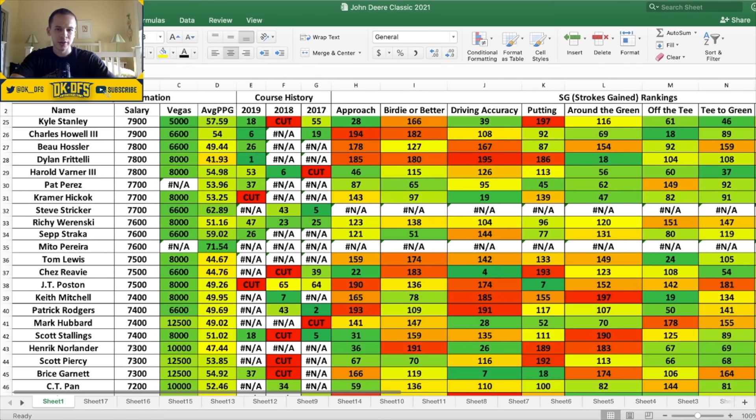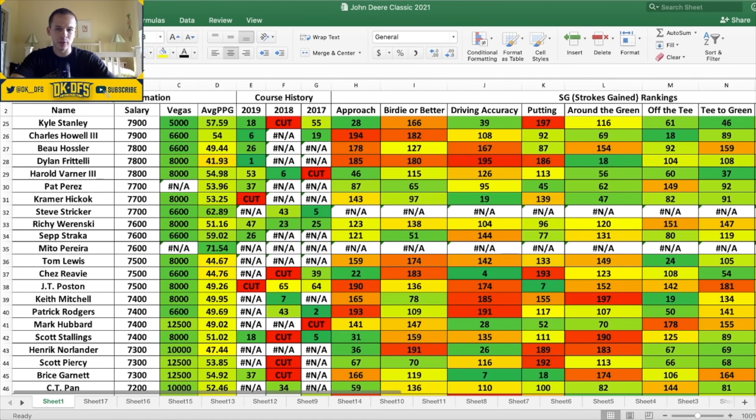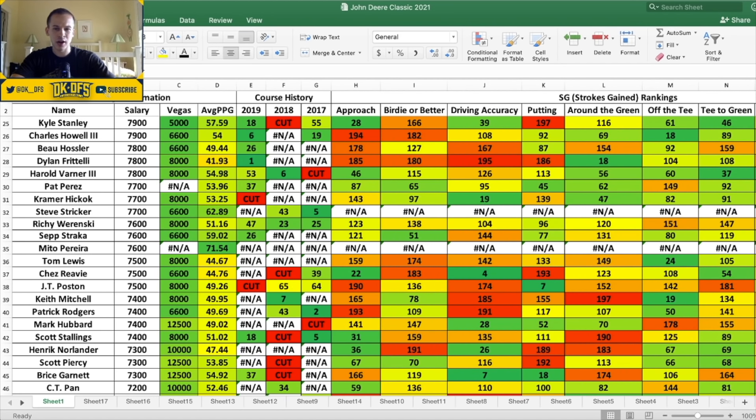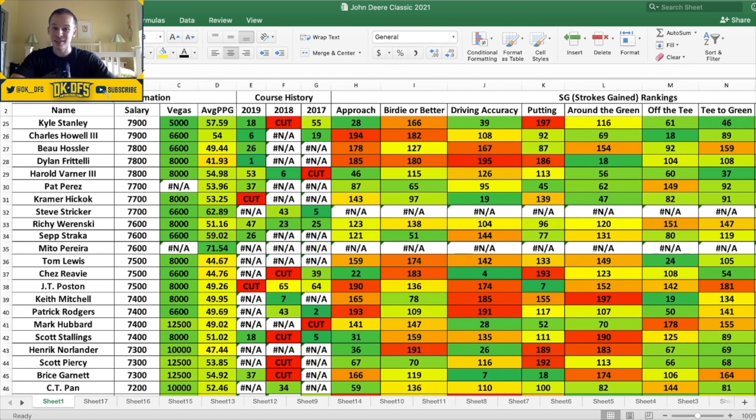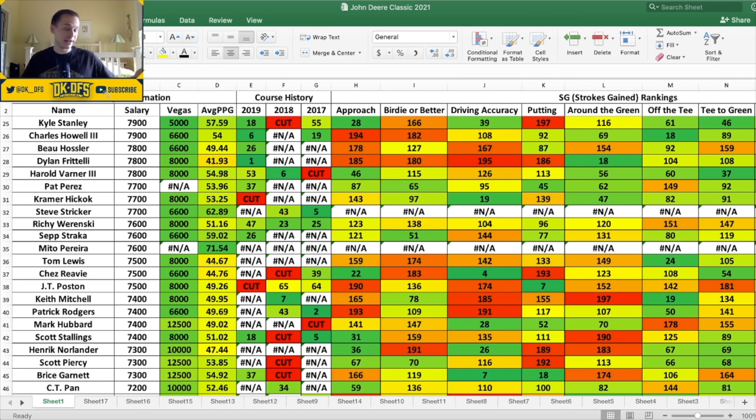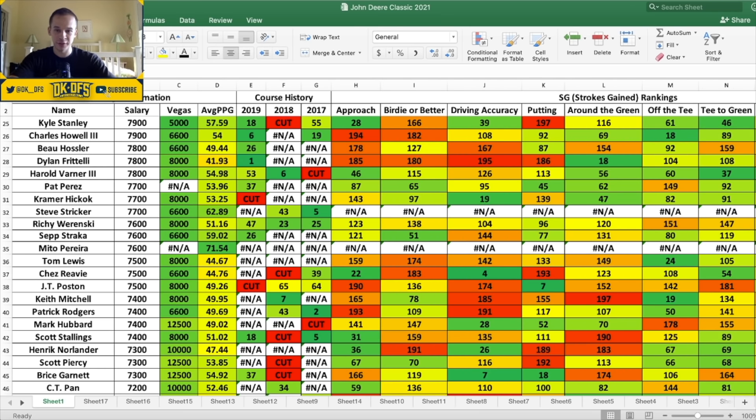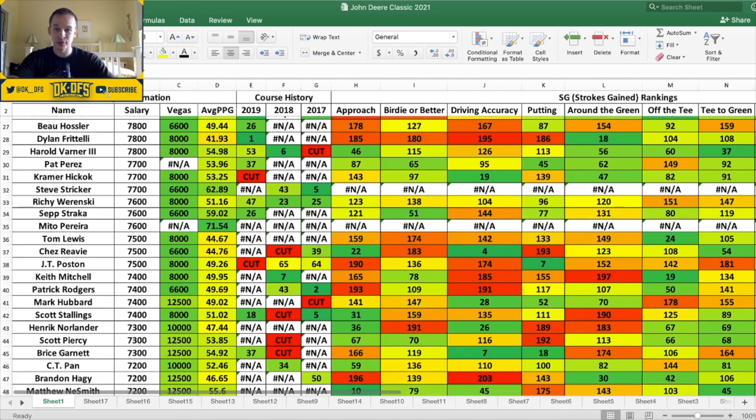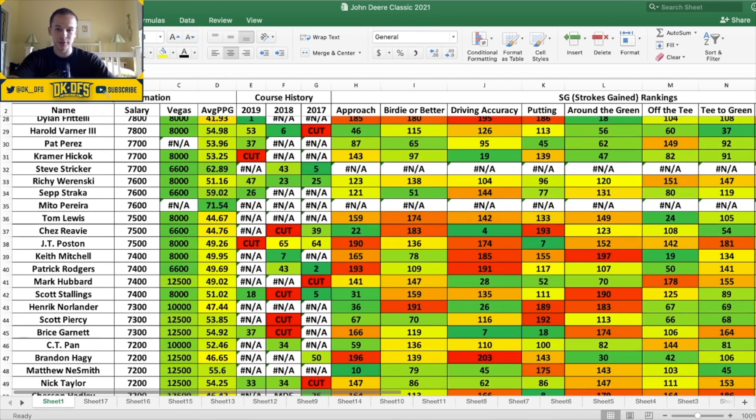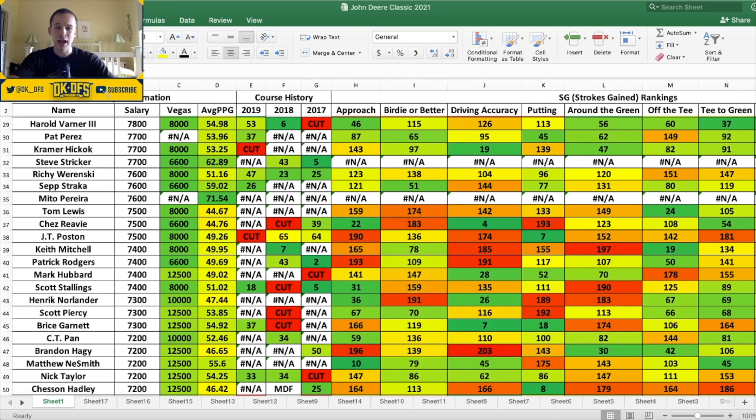So let's move on to the 7K range. A lot of guys to talk about here, so not gonna be able to go over everyone. Dylan Frittelli won it last time they played it here in 2019, he's only 7.8K. Would I go to Frittelli? I mean the numbers are really not great on him. Approach, birdie or better, driving accuracy, putting - all 180 plus. Oh, that's not great. Now man, it doesn't mean, sure his numbers right now don't really suit this course, but he won it last year. Again, that's, embrace the variance with PGA daily fantasy sports. There's a lot of variance involved.